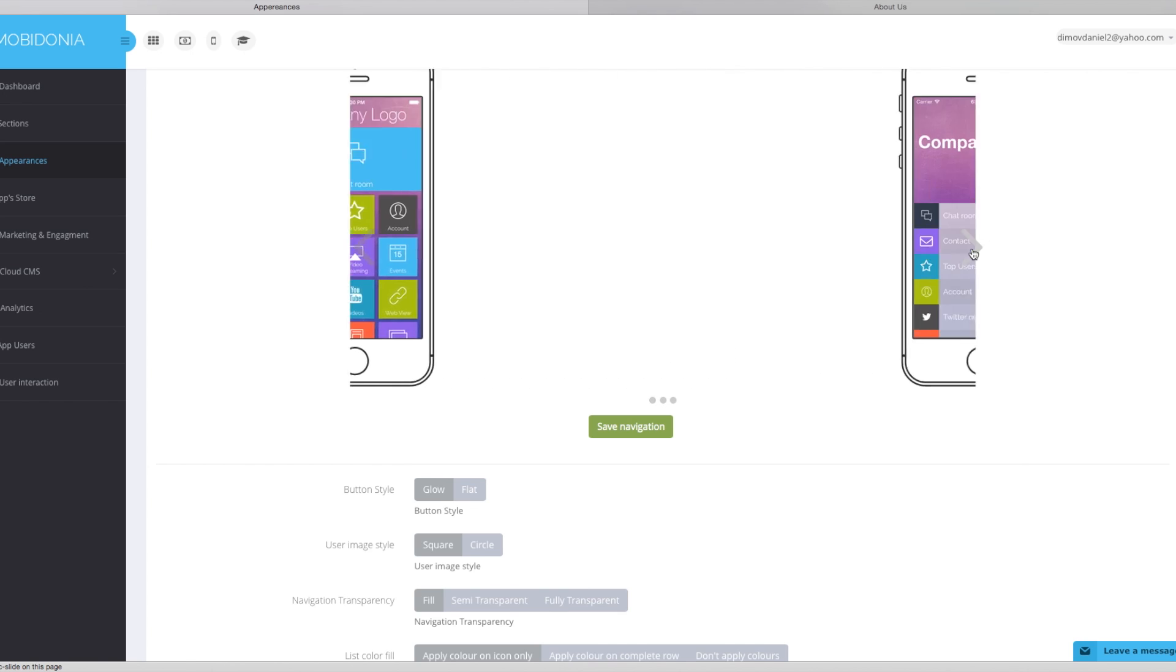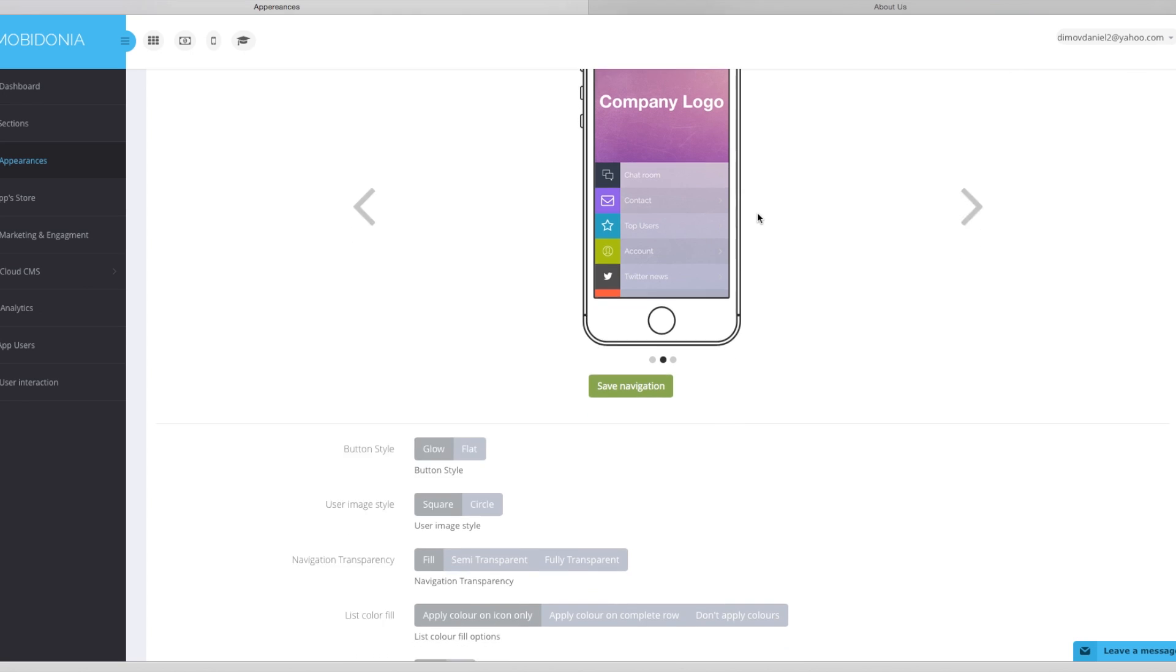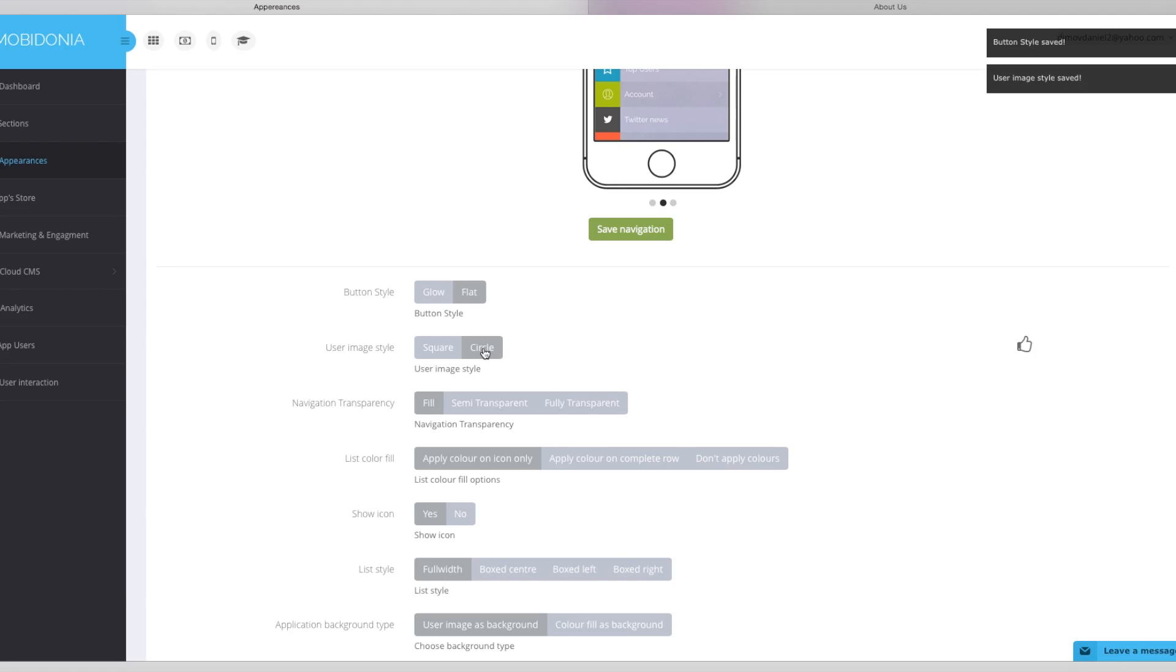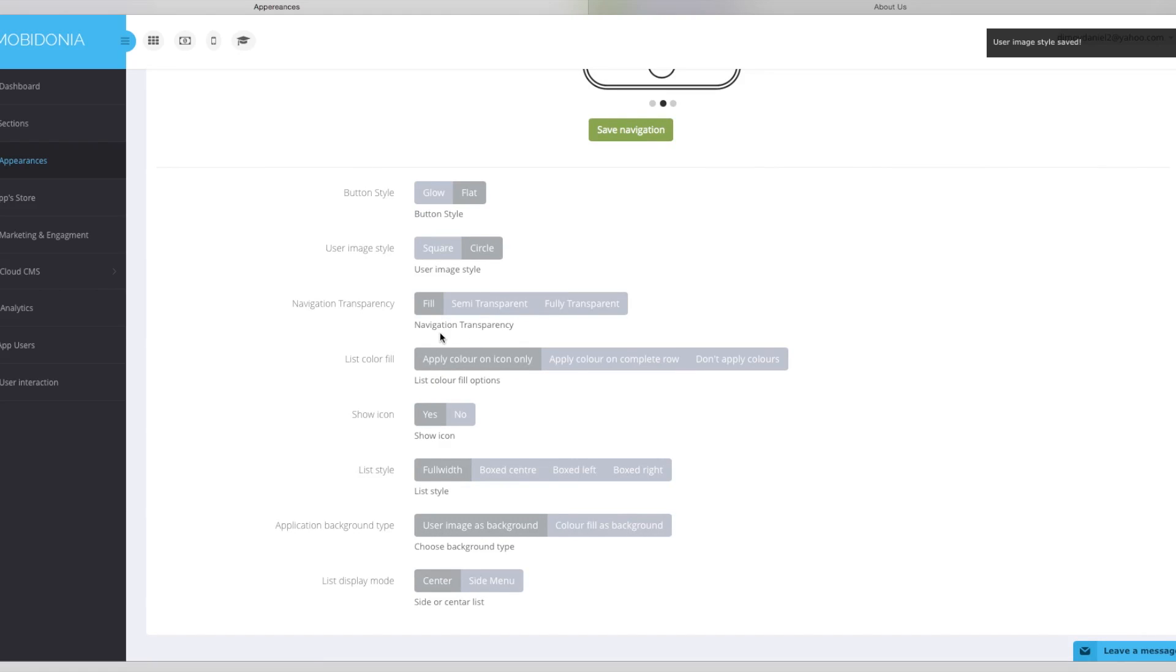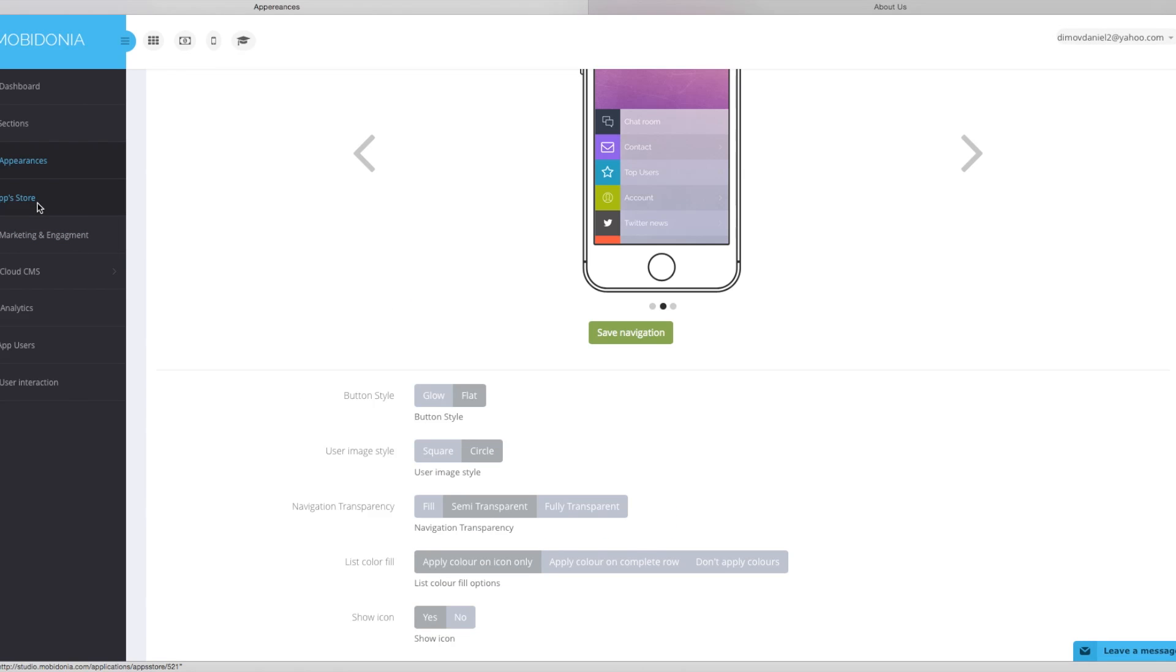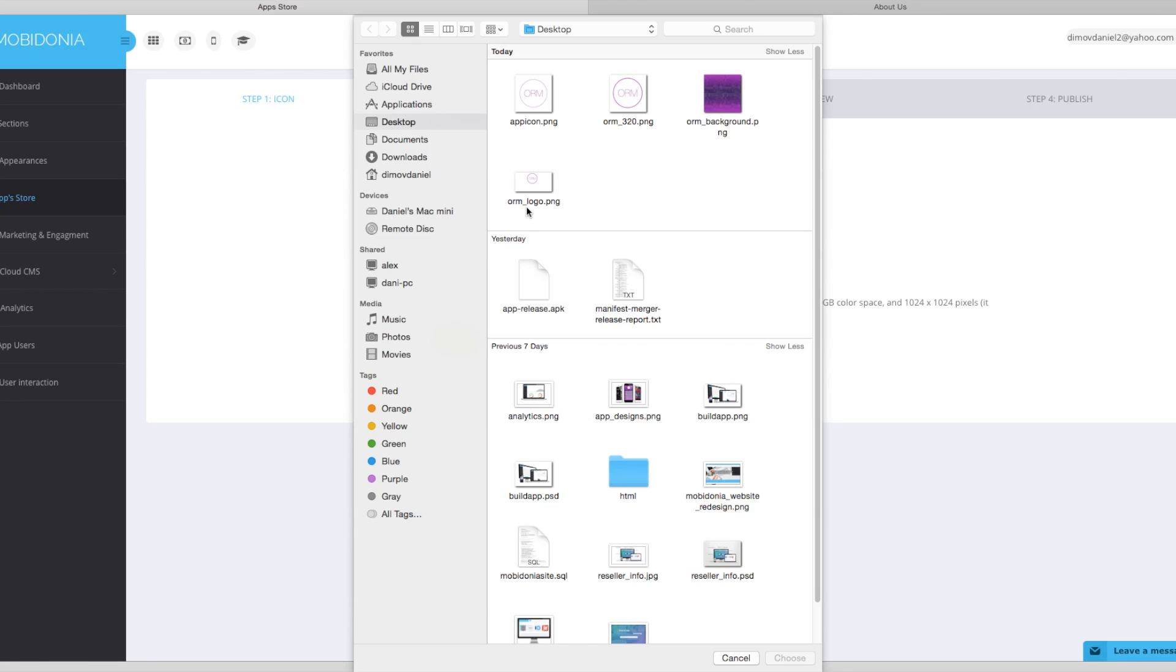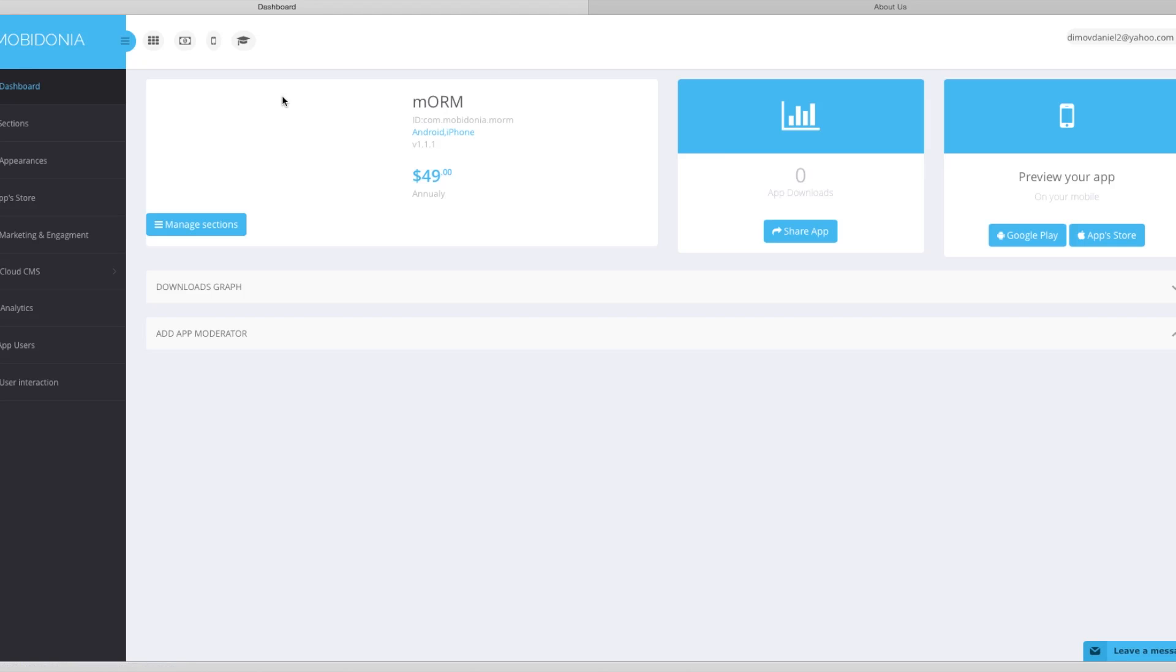In the navigation, we already selected the list navigation and you can modify and change to other layout. We can change the button style, the user image style and other settings that we can make. I will also use semi-transparent for the menu and I think it's okay. Now in the app store menu the first step is to upload the icon. I will choose and upload the image. As soon as the image is uploaded we can see the image here.